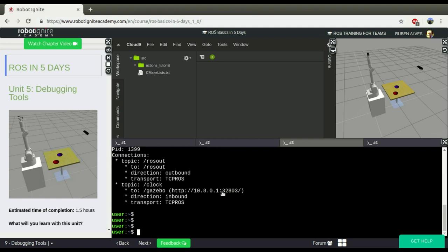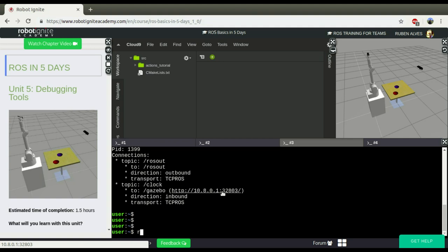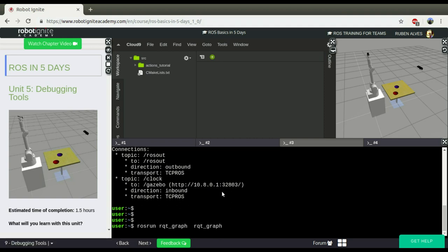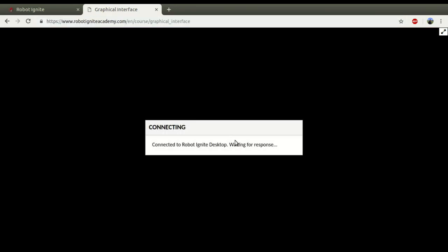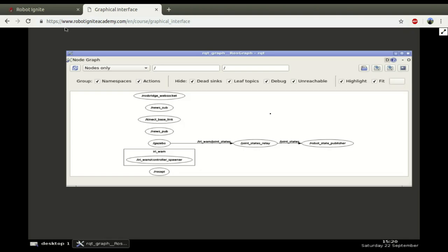you can also see the connections between nodes and the topics in a graphical way. And this is where the RQT graph tool becomes very useful. If you come here and just type RQT graph, or you can also run ROS run RQT graph and RQT graph and open, let's open here the graphical interface.